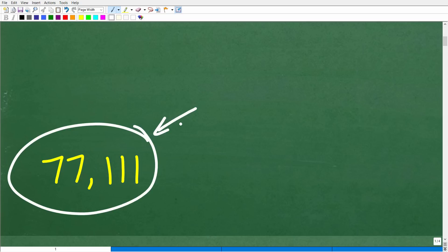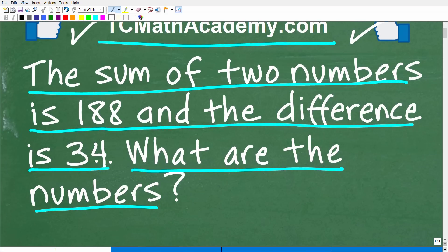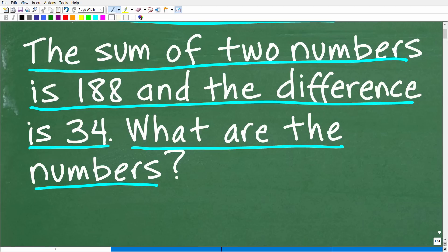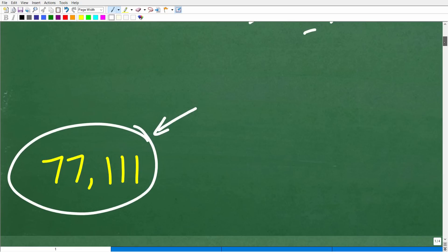Now if you solved this in a different way — you said, all right, I got two numbers, 188 and 34 — how could you solve this without algebra? You could just test a bunch of numbers, add them up, subtract them — just use trial and error. You could take that method, but that is a guess-and-check method. What we want to do is use a more direct approach.